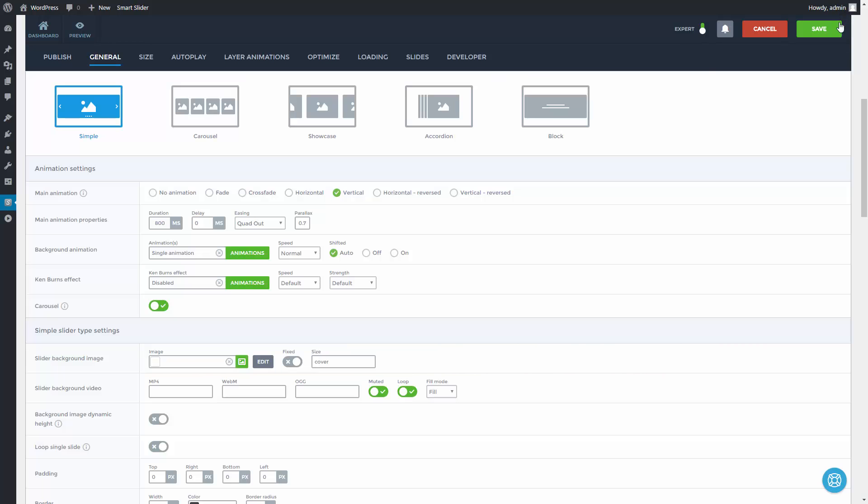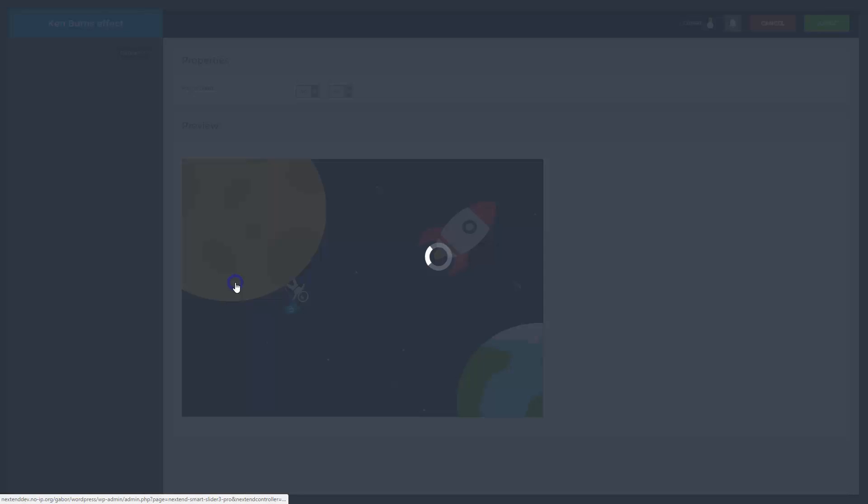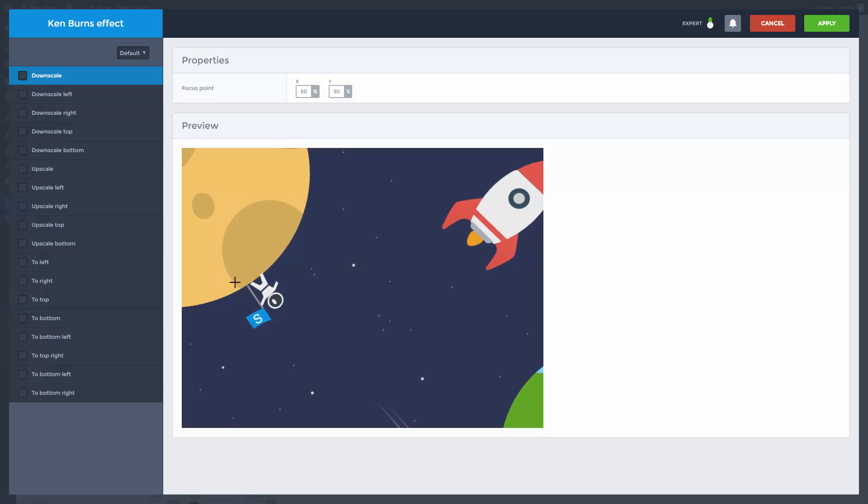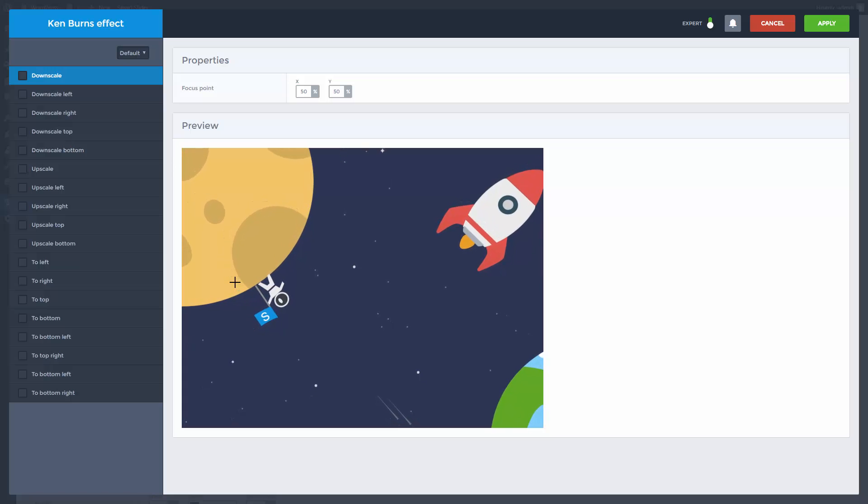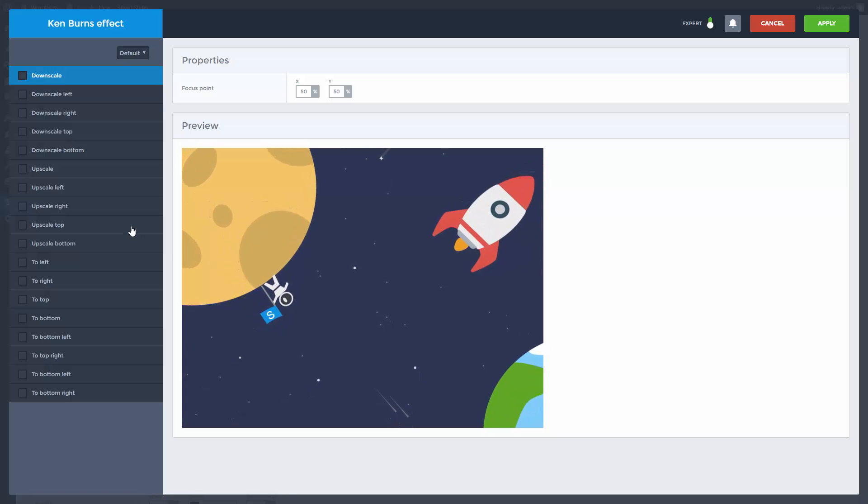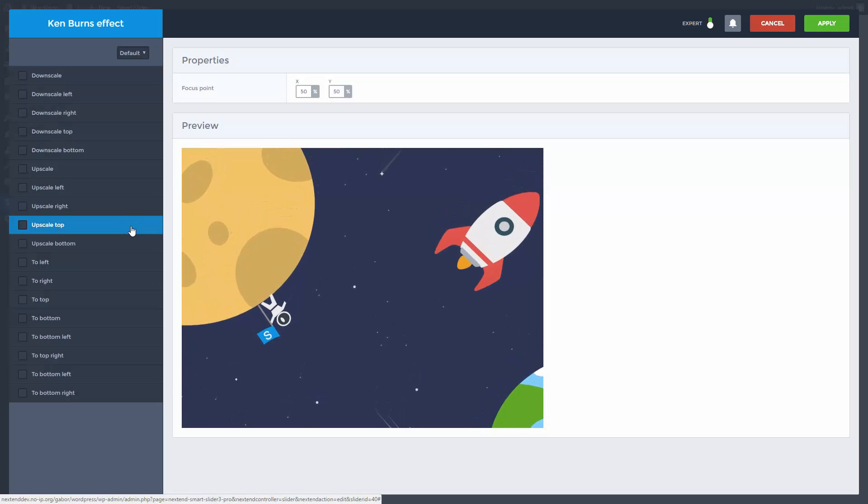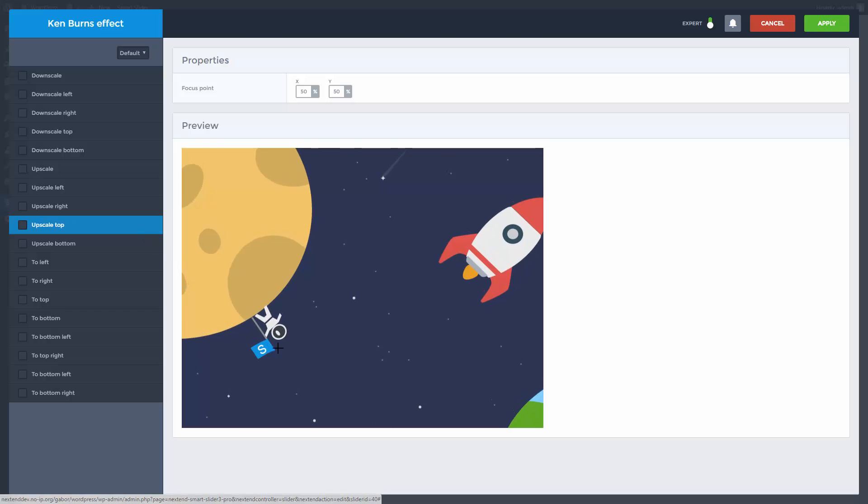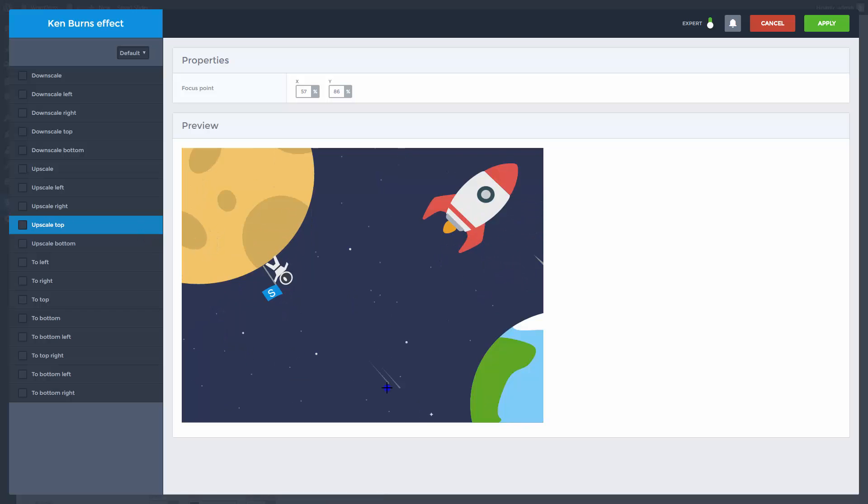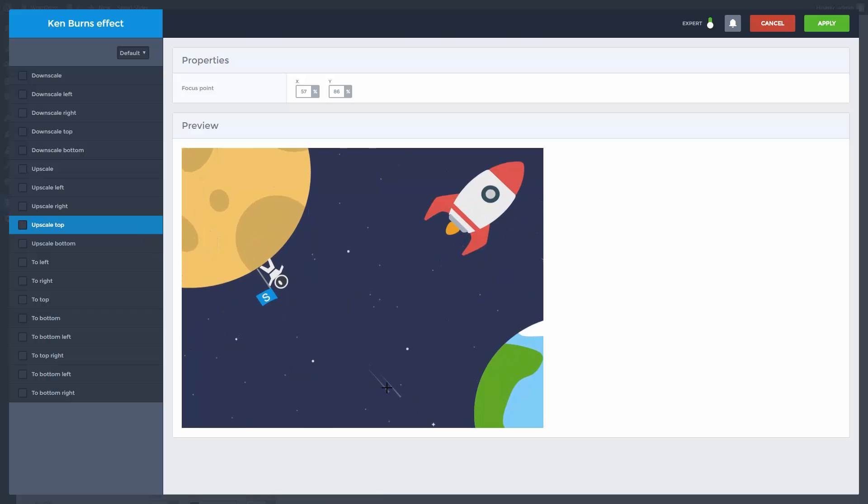Another animation which animates the background image is the Ken Burns effect. It focuses on a part of the image. You can change the focus point by clicking on the specific part of the image.